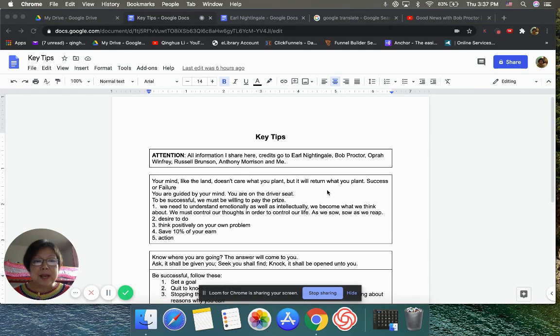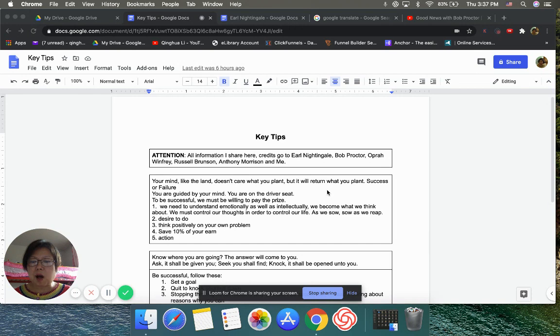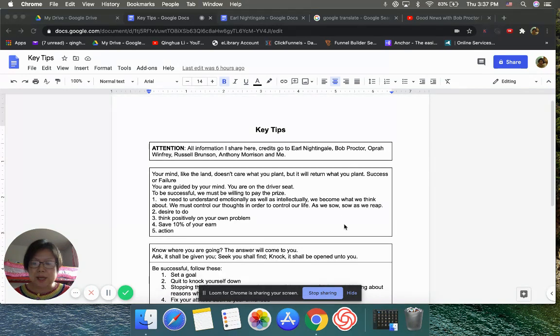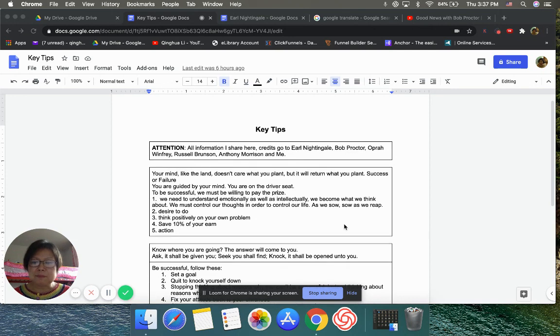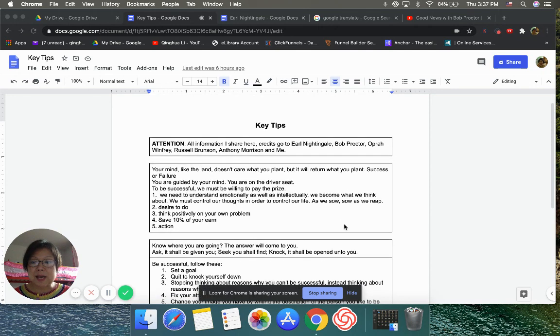And anyway, at the same time, today is what we call mid-autumn festival. For those who celebrate this holiday, I wish you guys all happy mid-autumn festival. And then I'm going to sing this Chinese song for you guys.